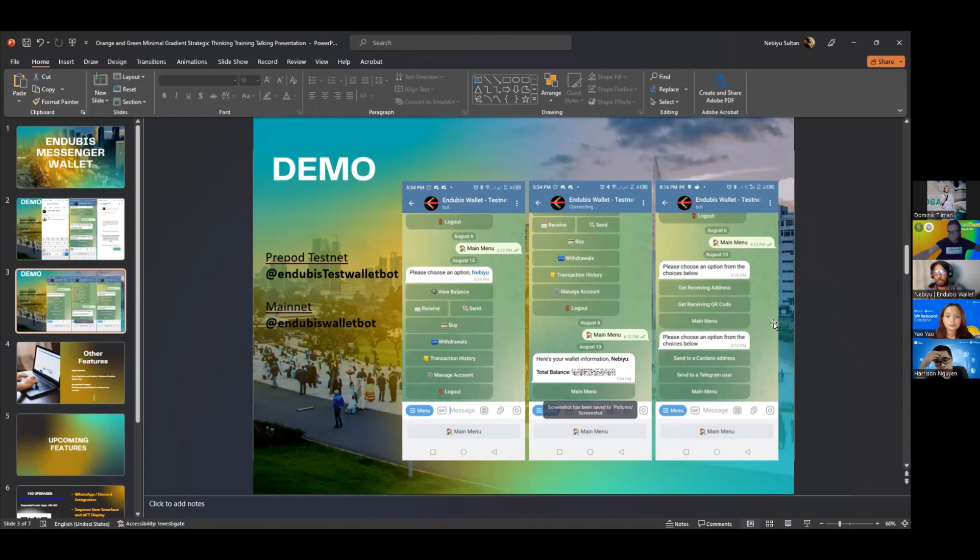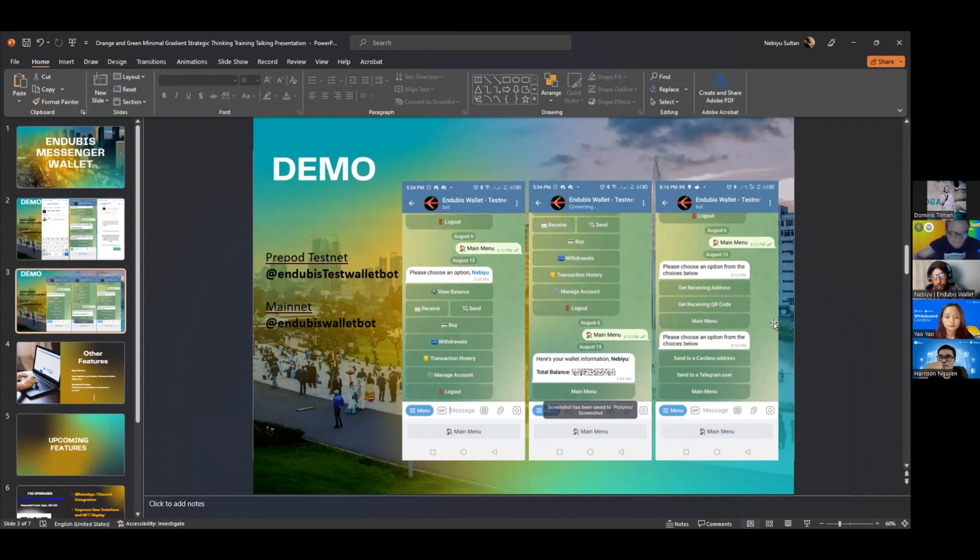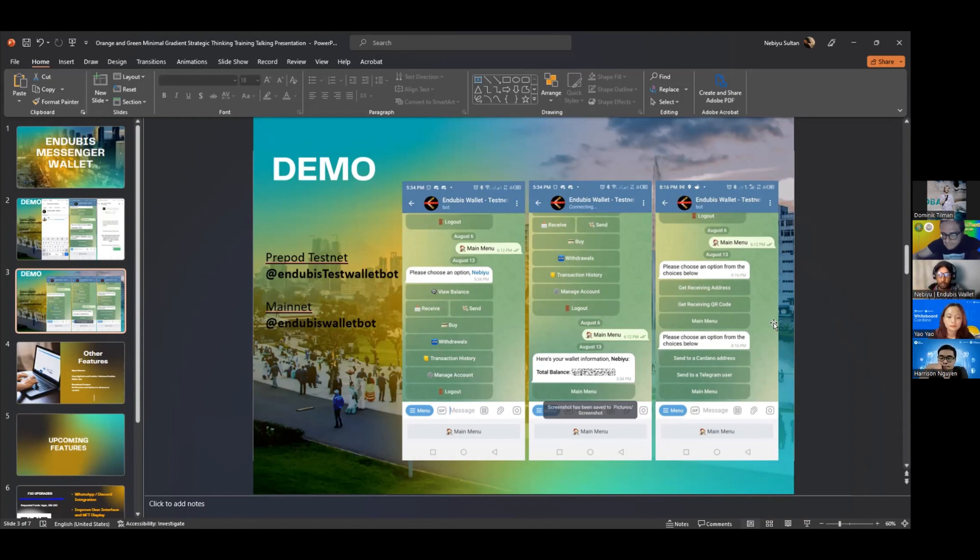They can send to a Cardano address or they can just send to a Telegram username or even just a phone number. If that person is a user of this wallet, it will recognize it and make it easy transactions. With this process, they can also make payments at different marketplaces that exist on Telegram.